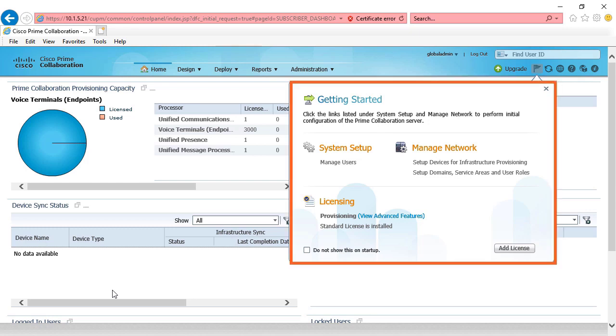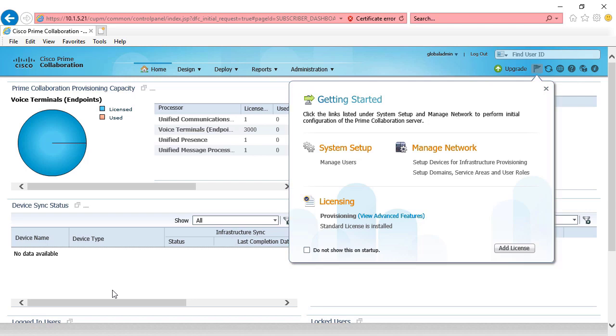This gives us the ability to go right in and get to work. We can choose system setup, manage network, add devices, add infrastructure, which is what we're going to do, and we can also examine our licensing. This version of Prime collaboration uses the standard license model. That means that it's free and that it can manage a single cluster.